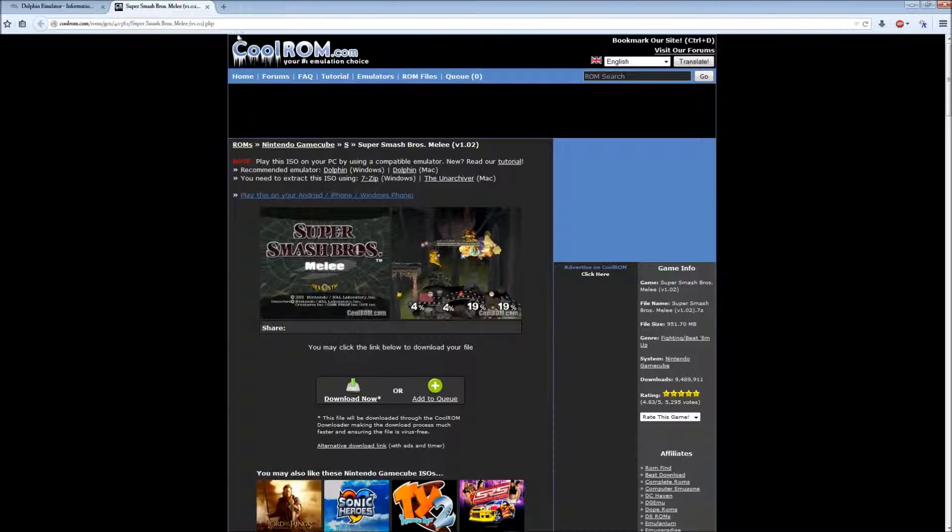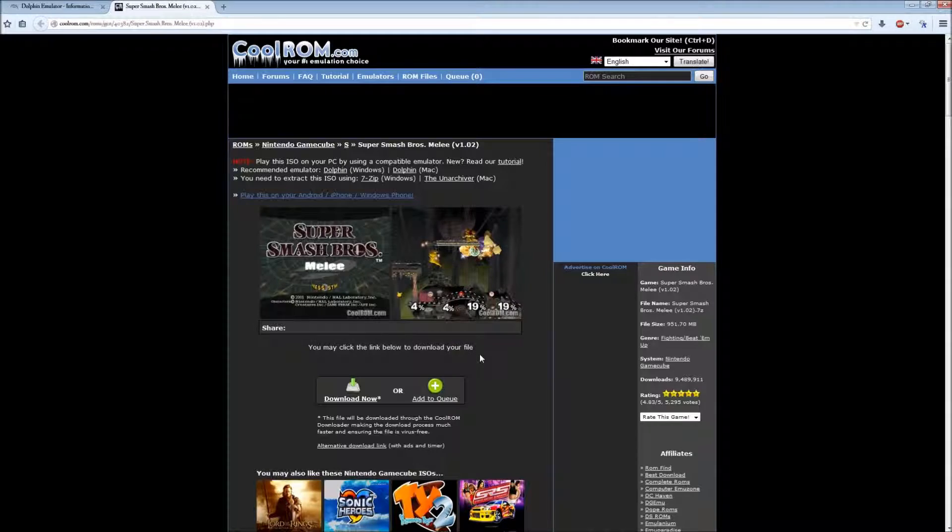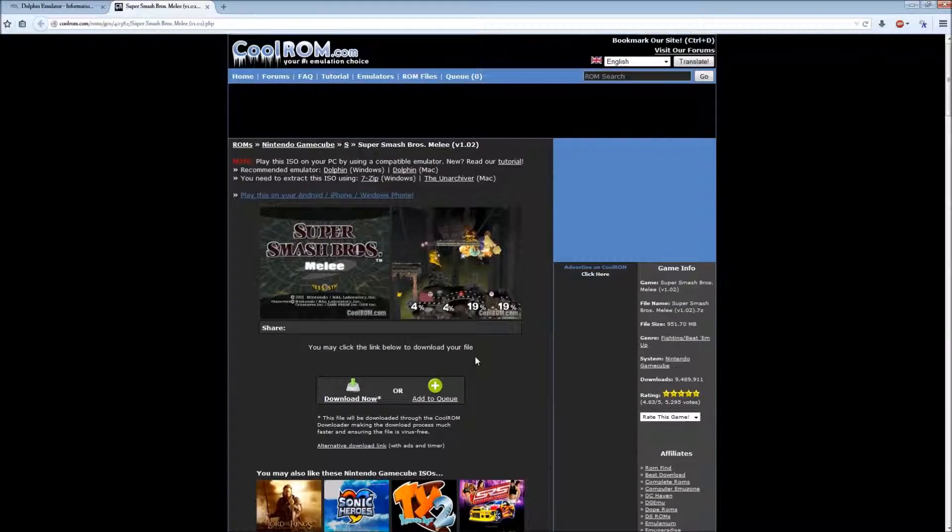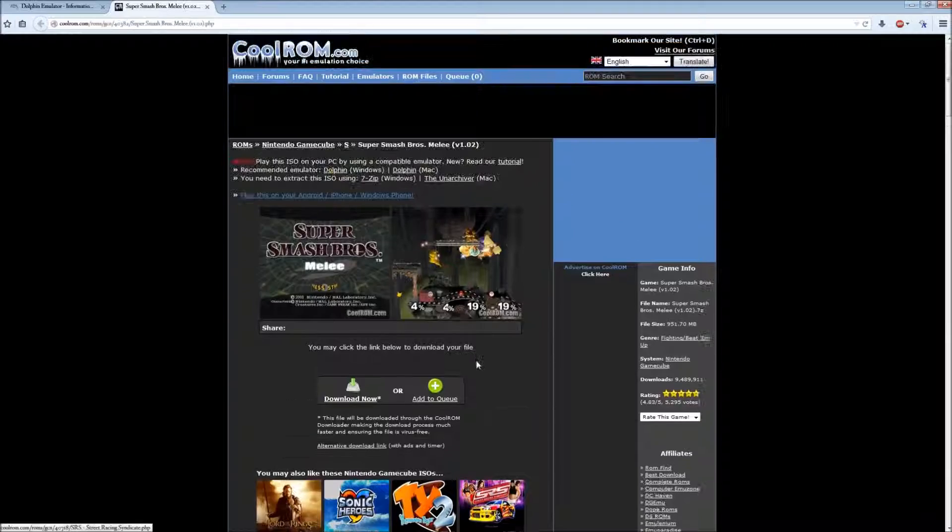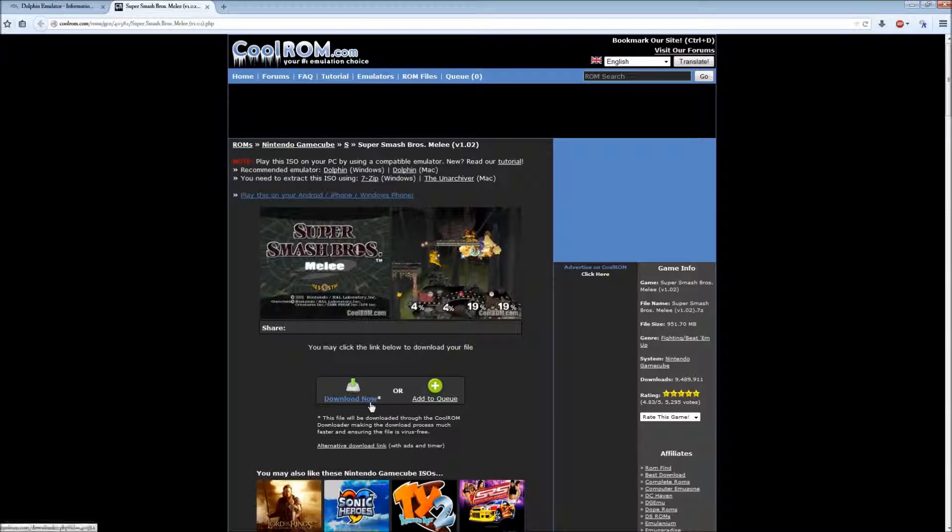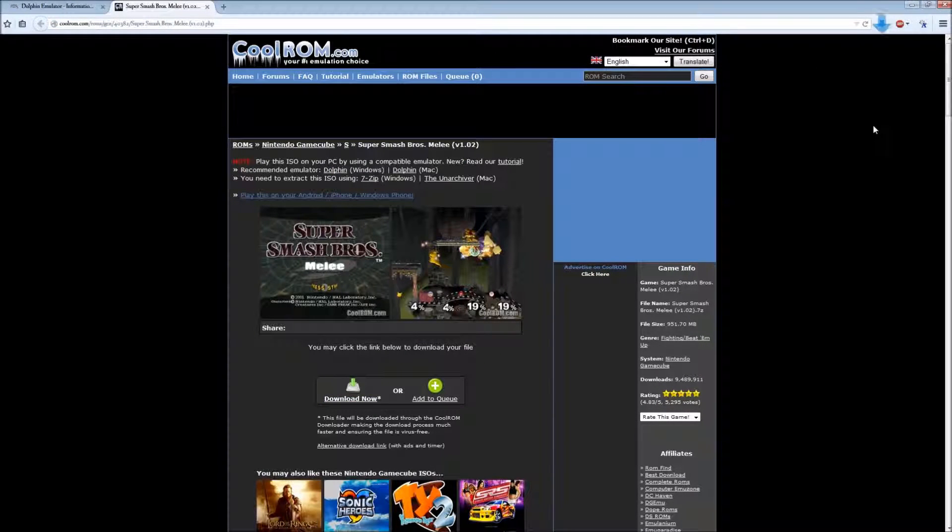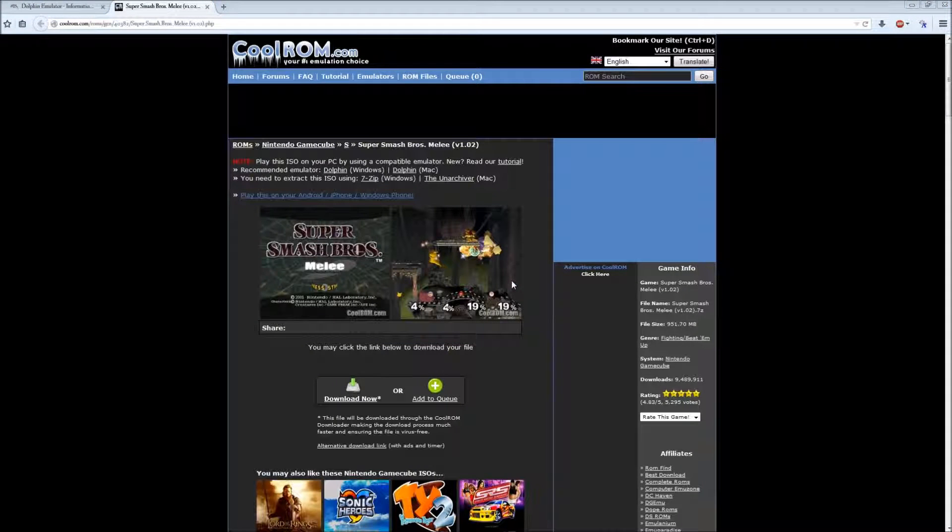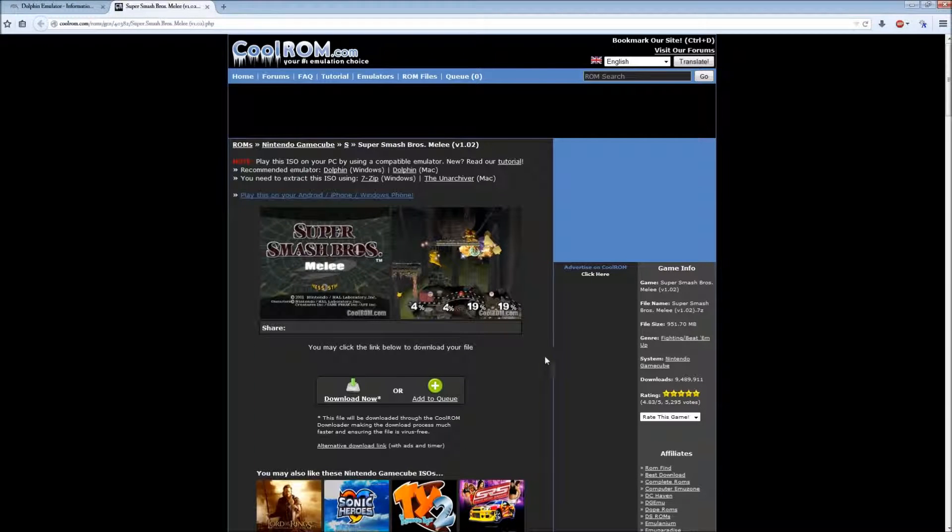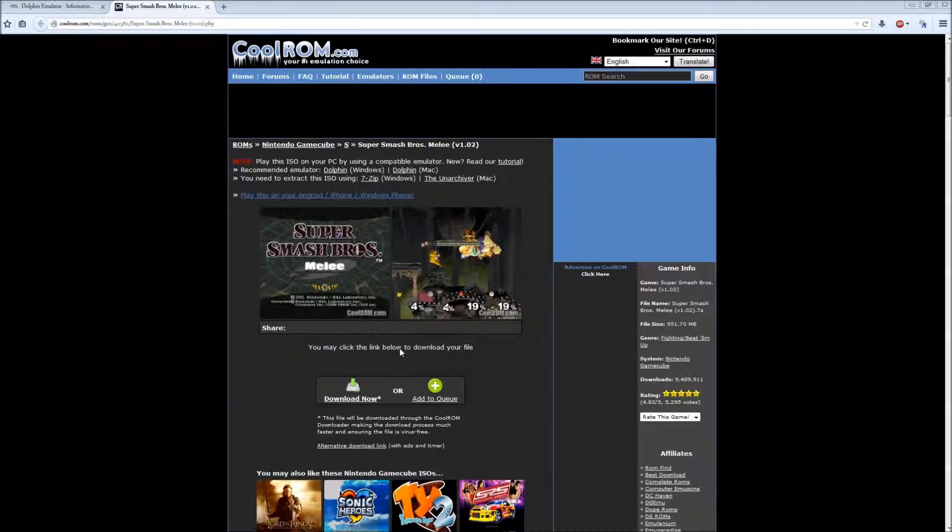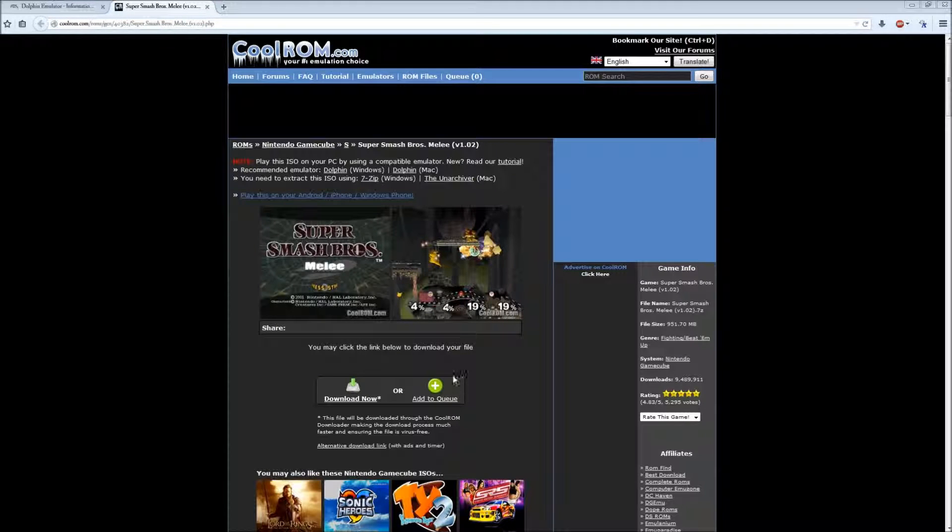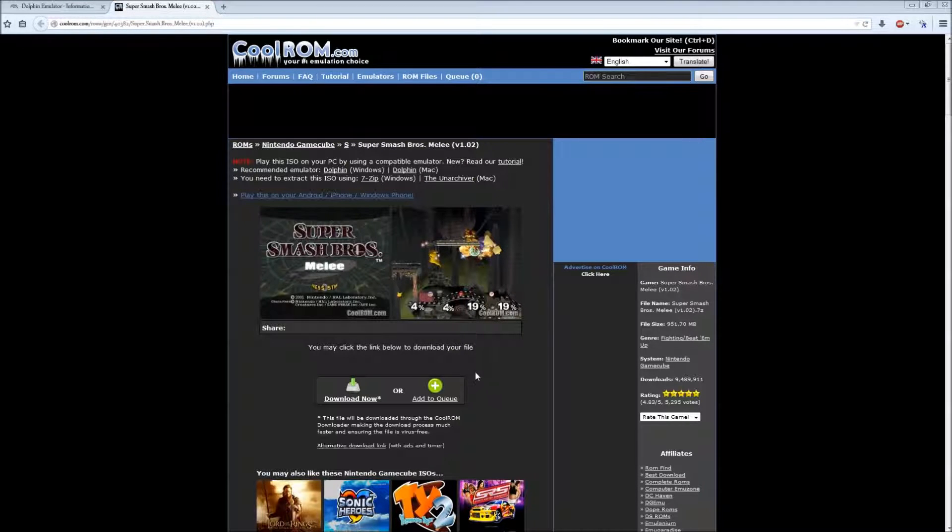So now we can download our ISO. Only download these if you already have the game and you're just trying to make a backup. Make sure you decline these offers so you don't get search bars and all this stuff.